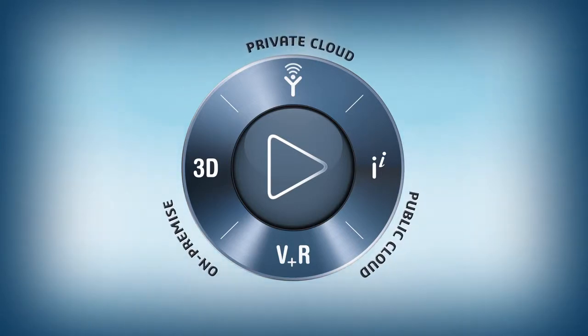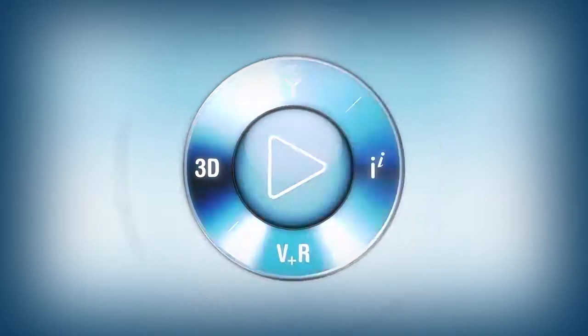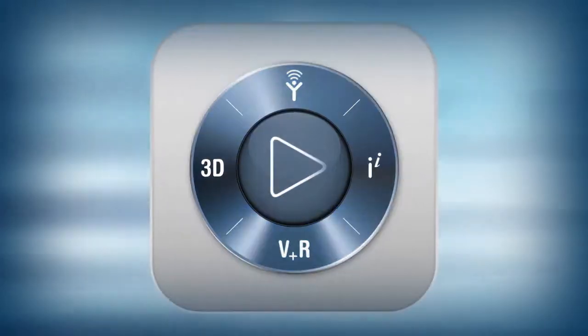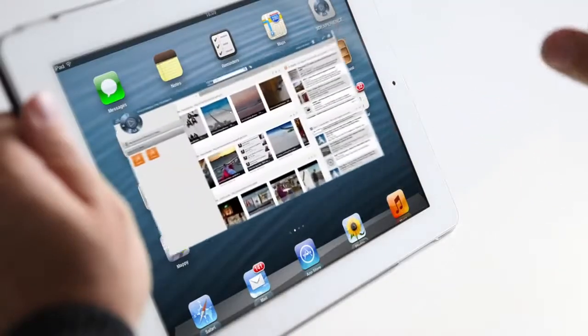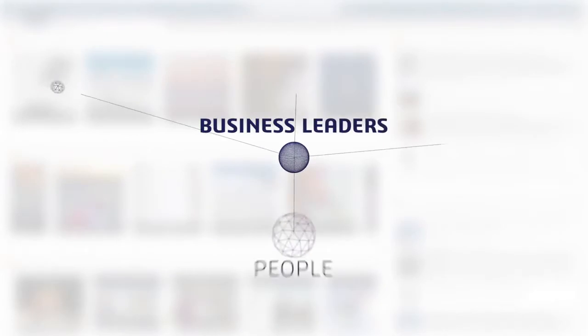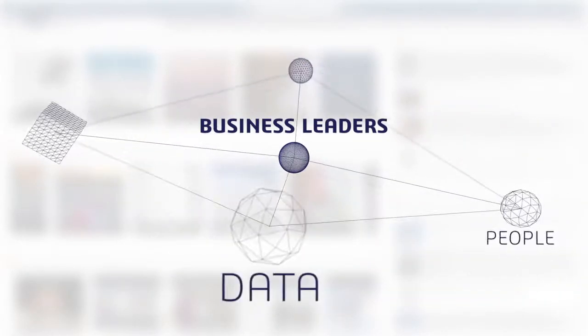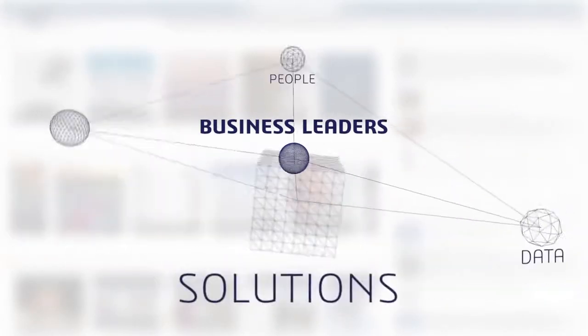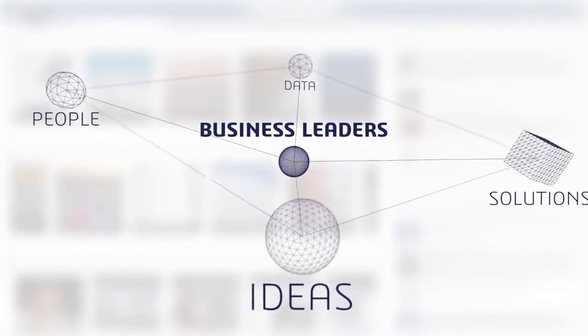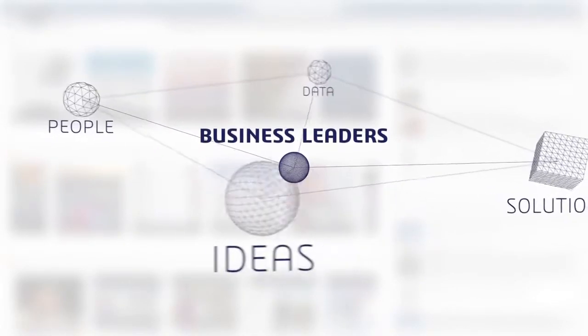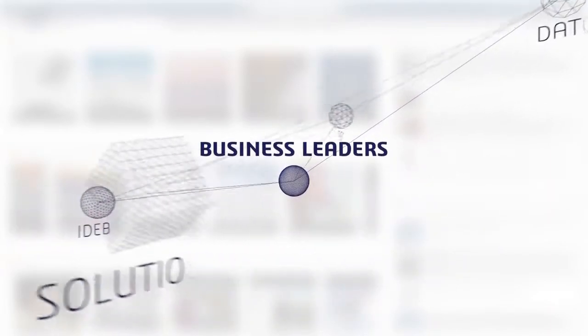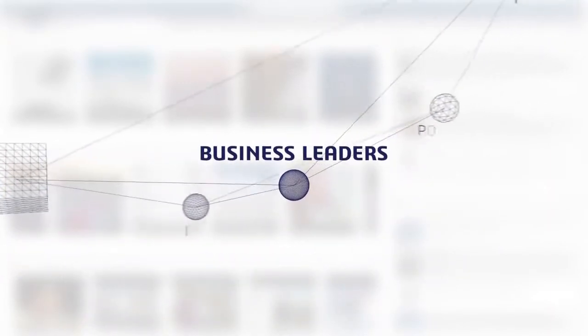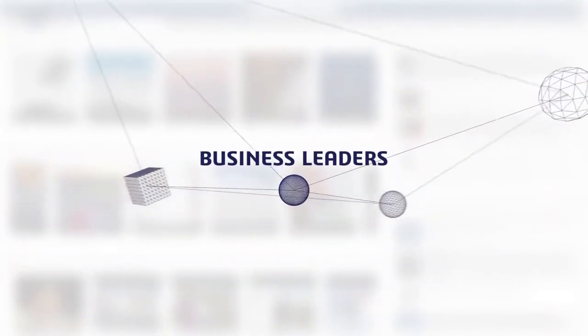Today, the navigational user experience of the 3DEXPERIENCE platform is enhanced with the new IFWE Compass interface. Business leaders can now connect people, data, solutions, and ideas from within and outside the enterprise in a single visual and intuitive environment, creating a comprehensive business picture.